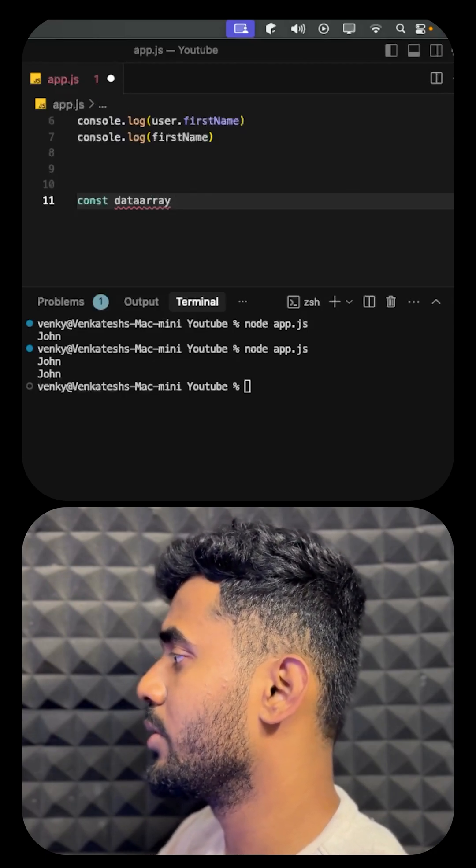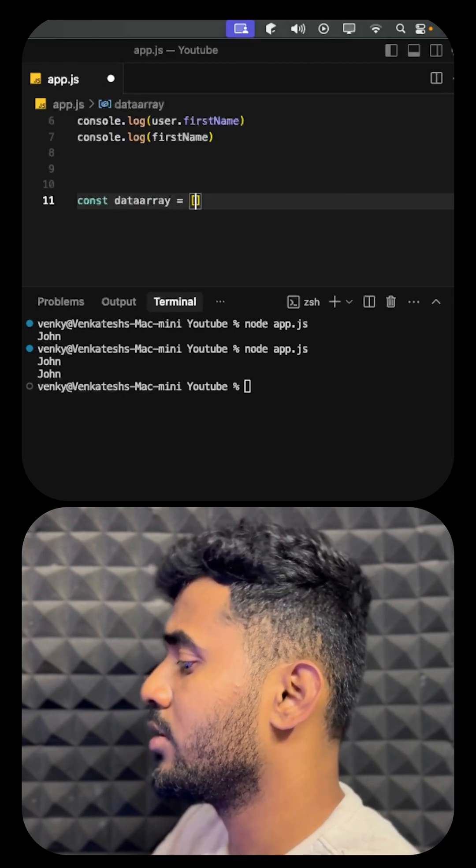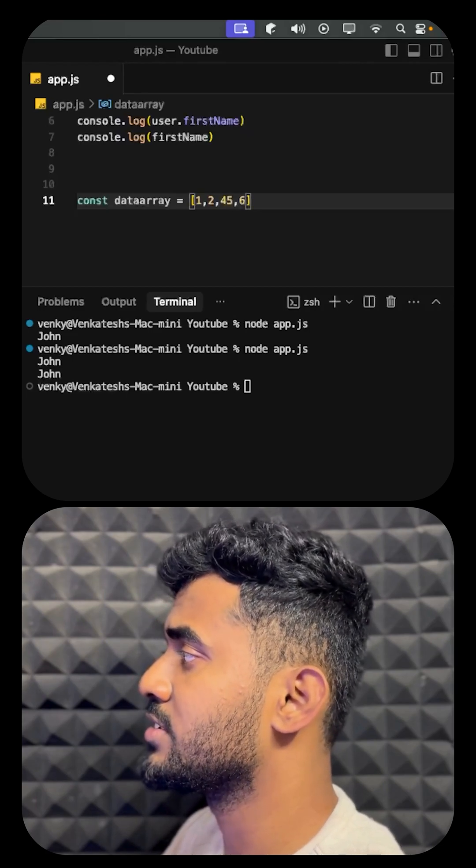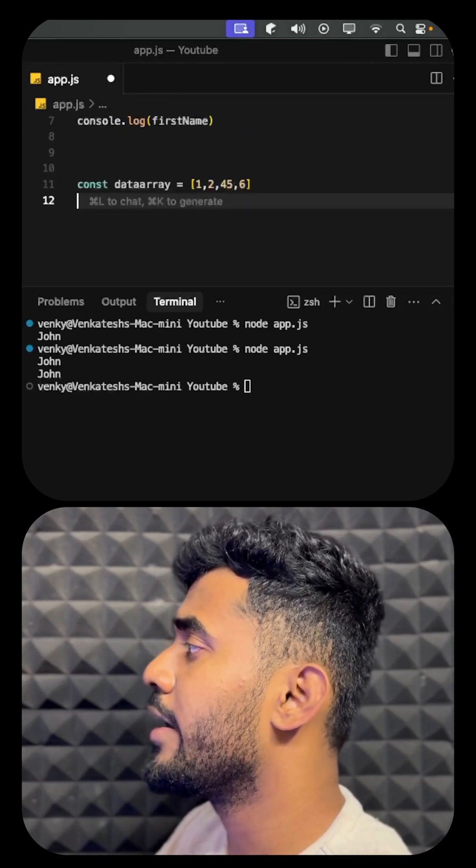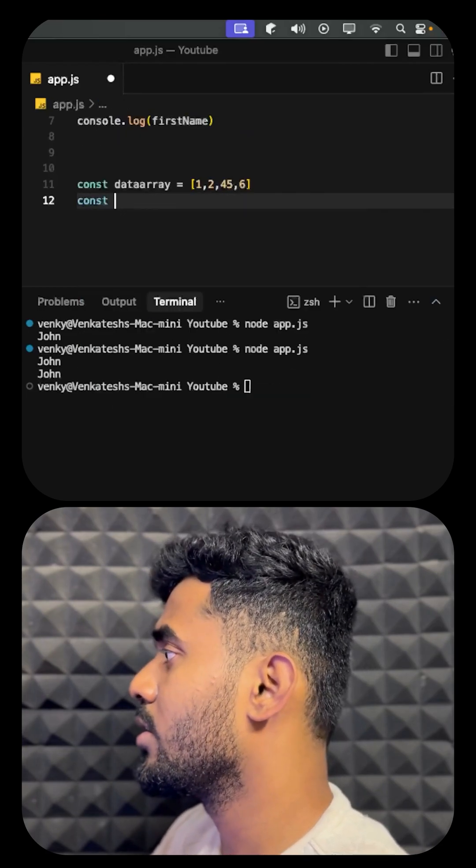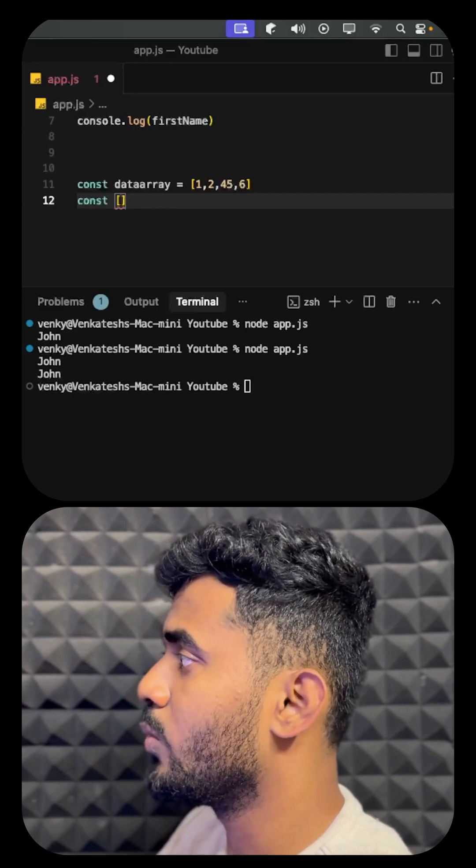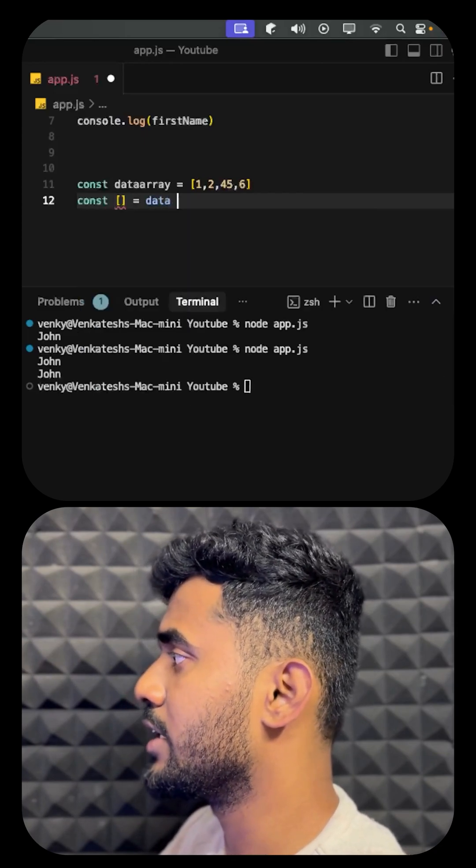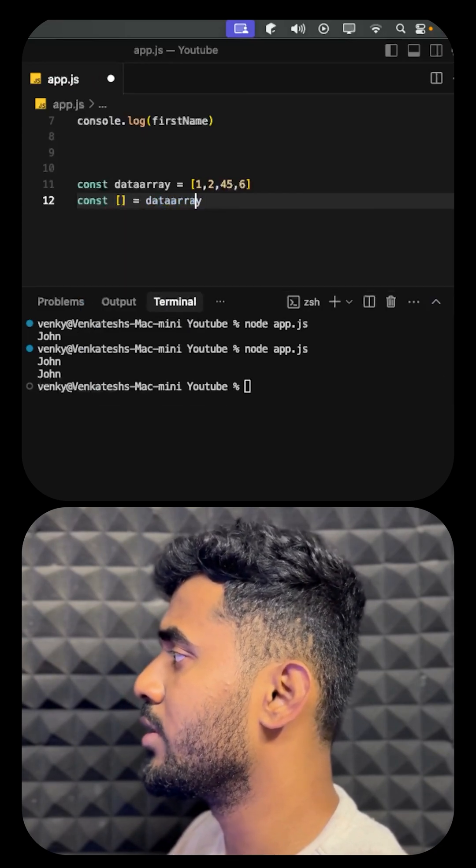This will have the numbers - one, two, three, four, five, six. After this, while destructuring it, we can use it like this: we can just give each element a variable.